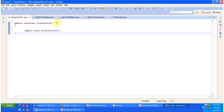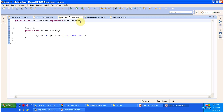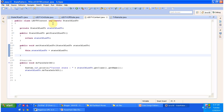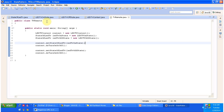Now in Eclipse, you can see the interface StateOfLEDTV with the abstract method doTurnOnOrOff. This interface is implemented by LEDTVOnState, a concrete class that provides implementation of doTurnOnOrOff to turn on the TV. LEDTVOffState is another concrete class implementing StateOfLEDTV, providing doTurnOnOrOff to turn off the TV. LEDTVContext also implements StateOfLEDTV and maintains the state, turning the TV on or off based on it.